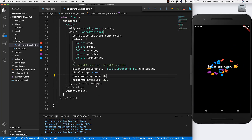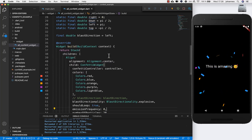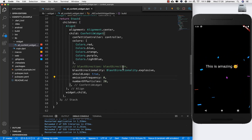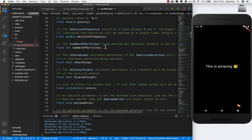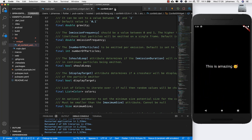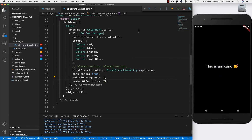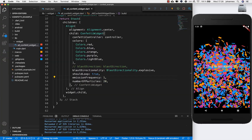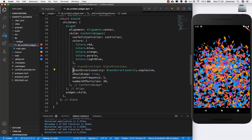You can also set up multiple controllers — one shooting from the left, one from the right, and so on, to get really creative. Now let's look at emissionFrequency more closely. It should be a value between 0 and 1. If you put it to 1 there will be a lot of confetti going in all directions.